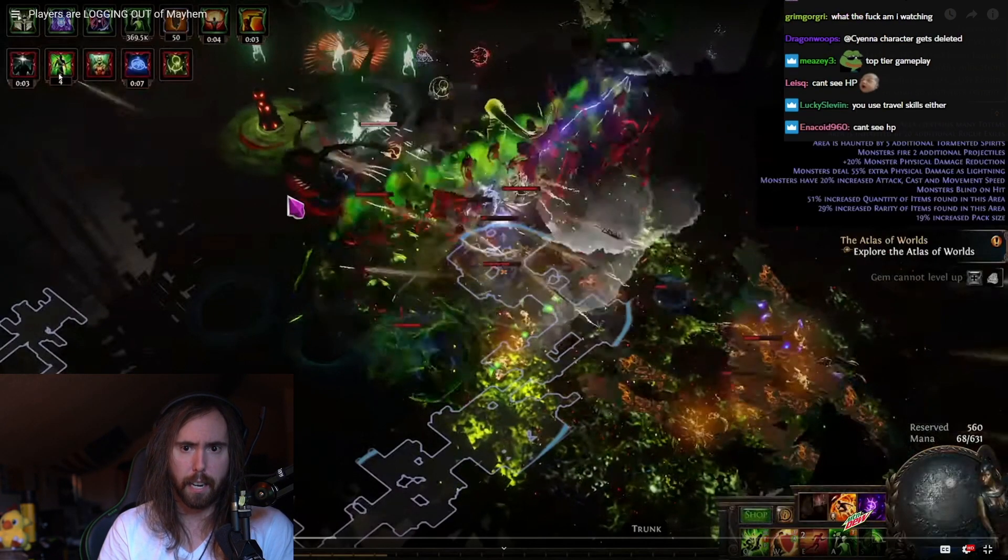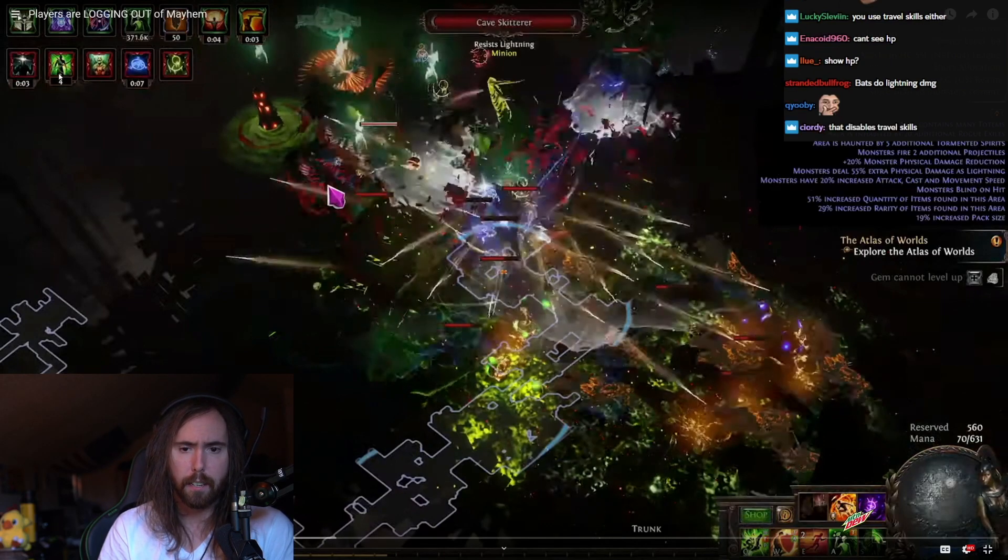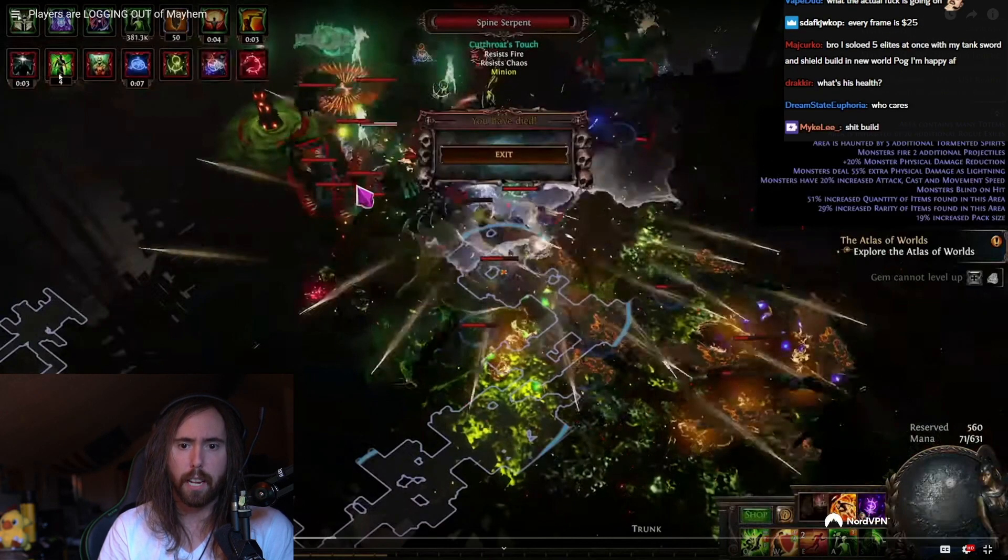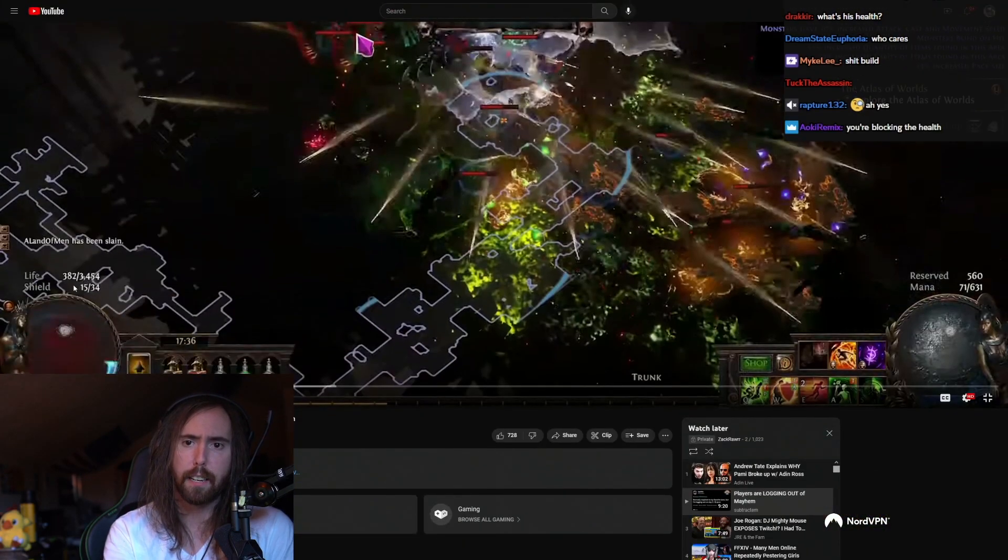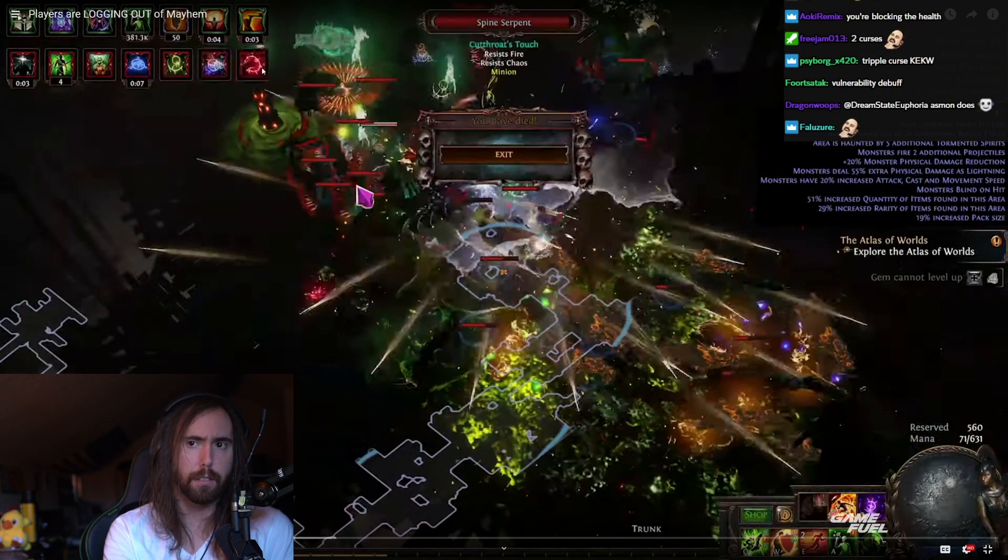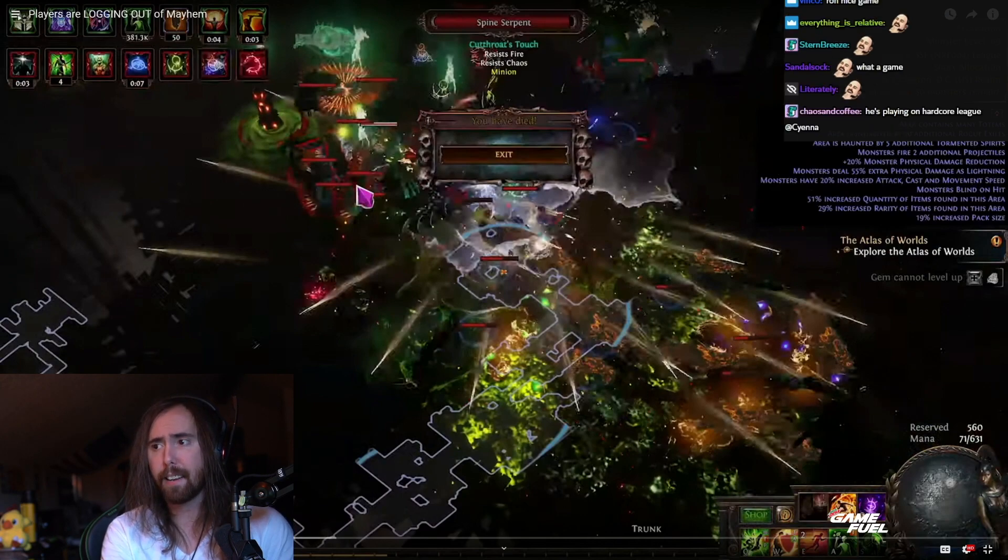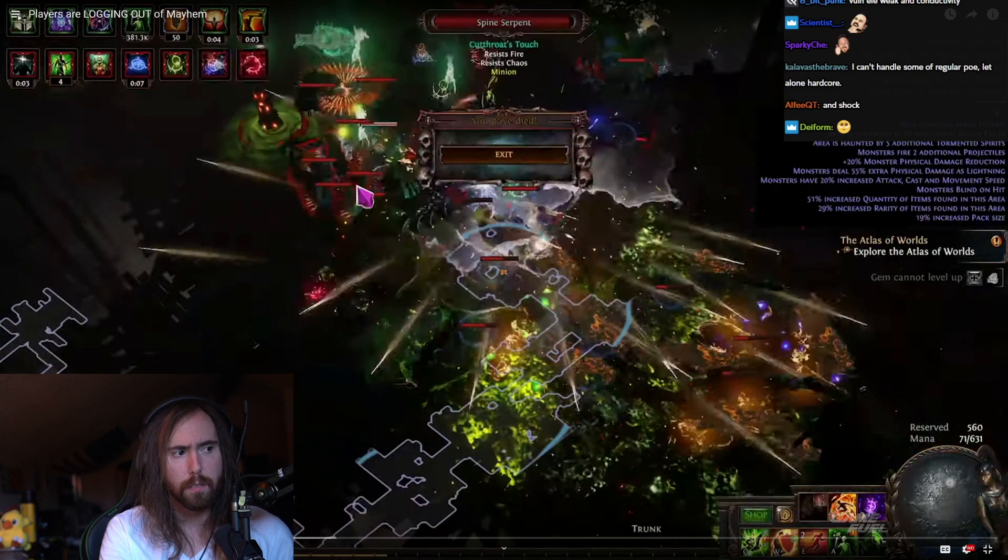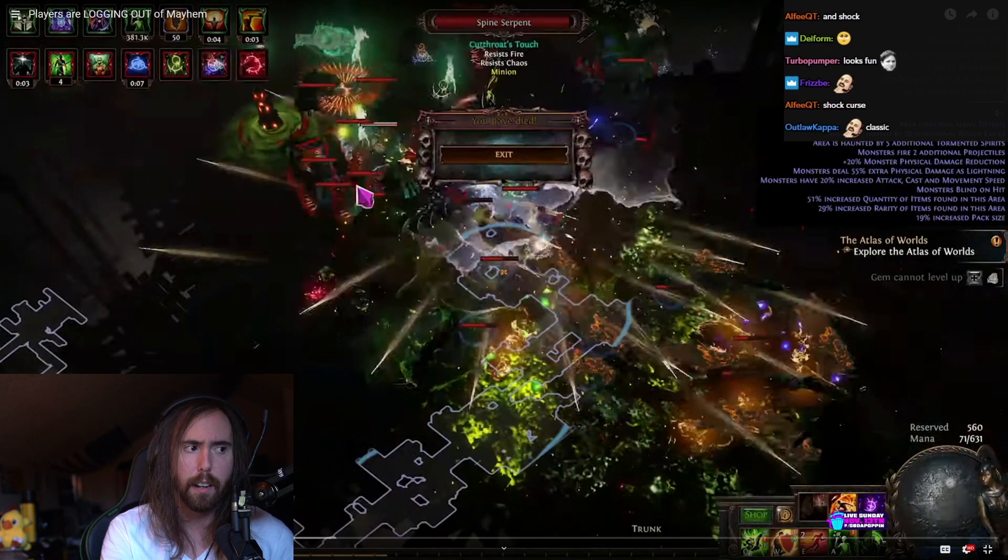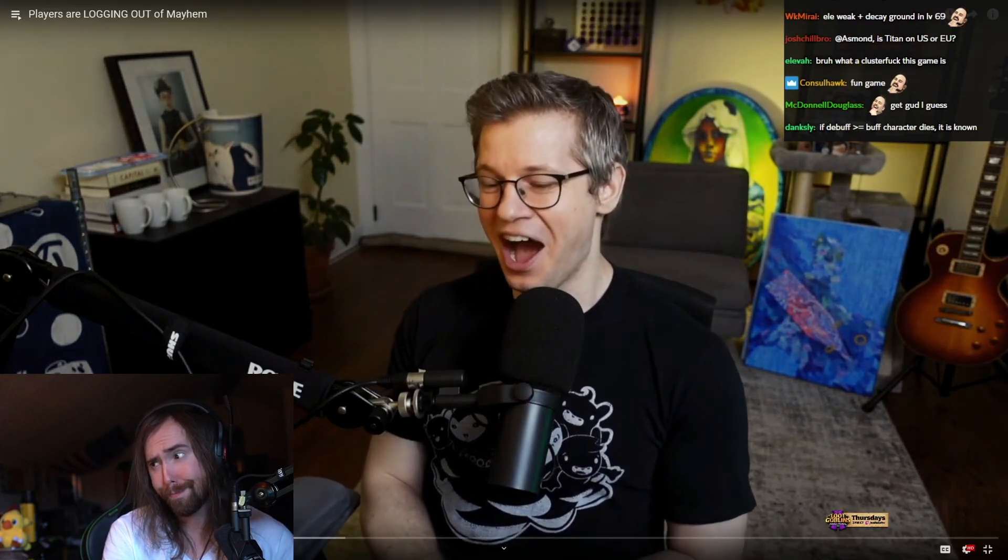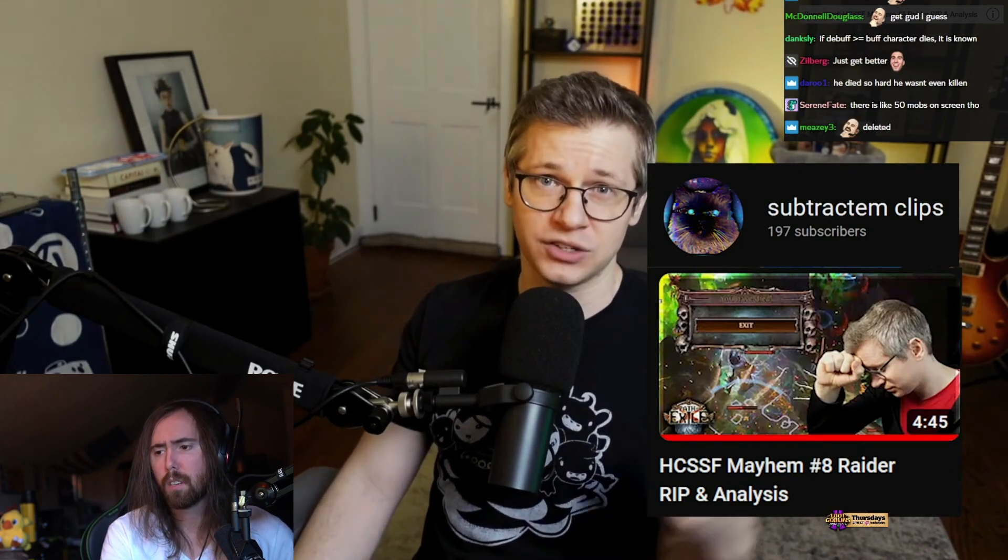When you're trying to get your character online in a race, especially a 10-day or shorter event, Arch Nemesis mods, specifically when you first get to maps, can be incredibly scary and feel awful. Let's take a very quick look at my RIP right here. If you go through frame by frame...